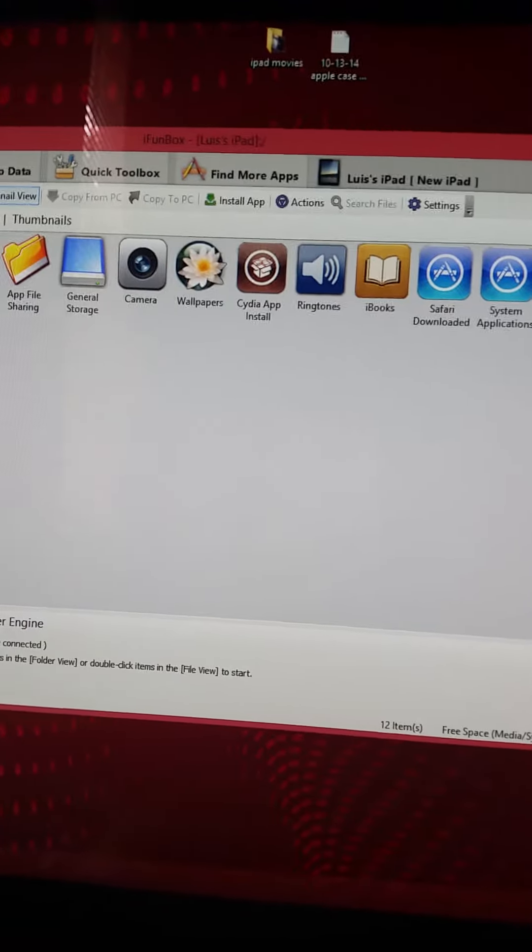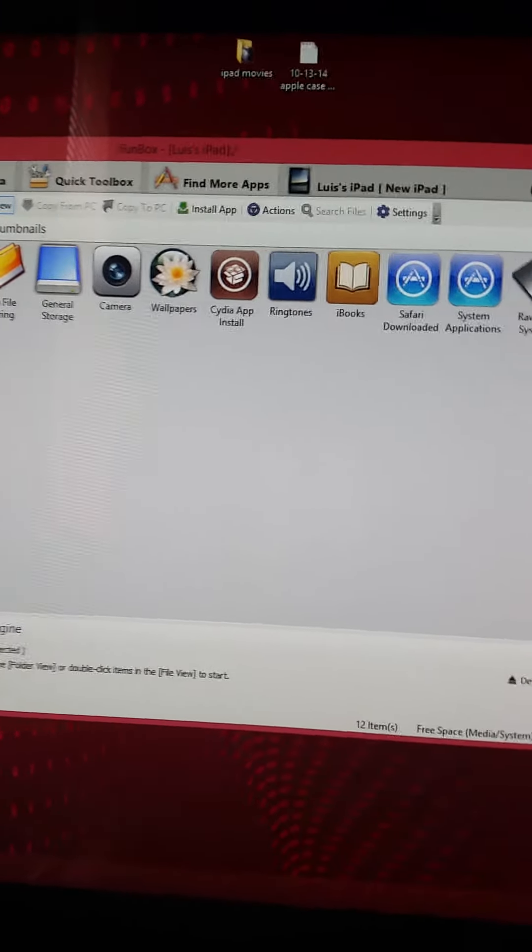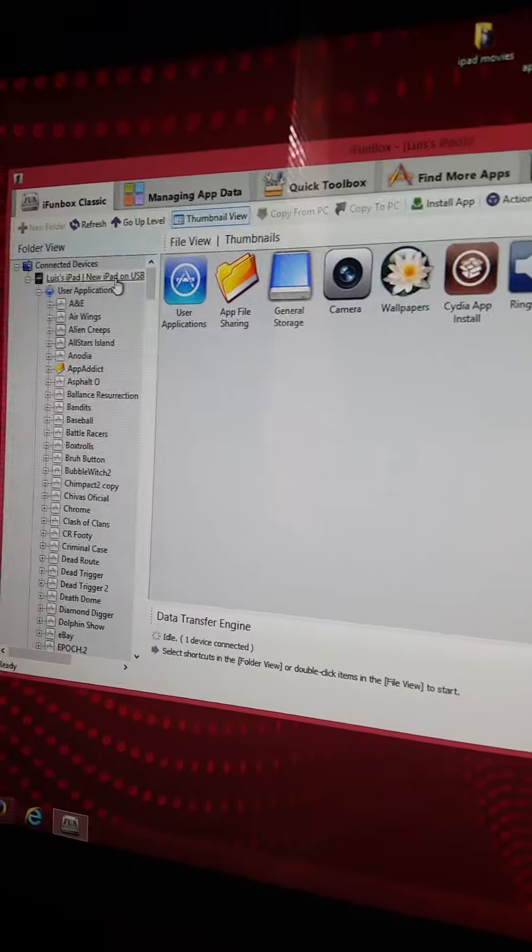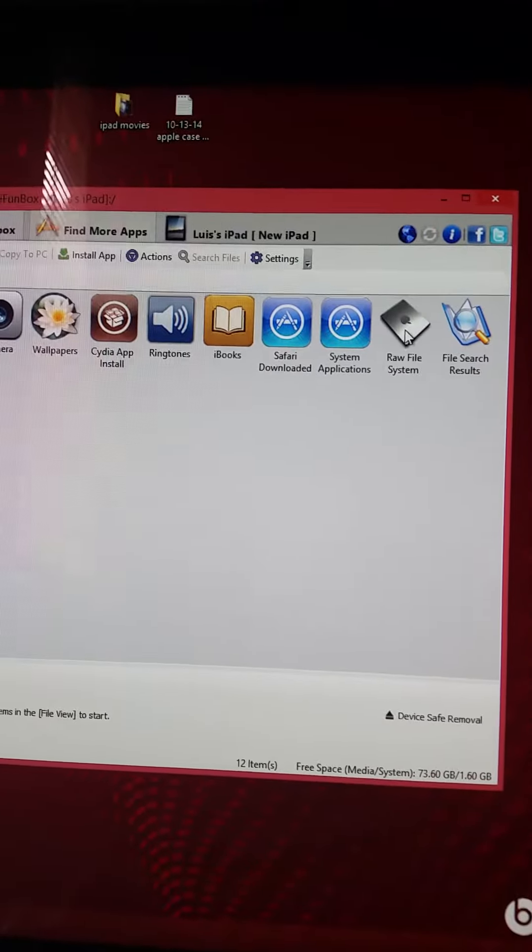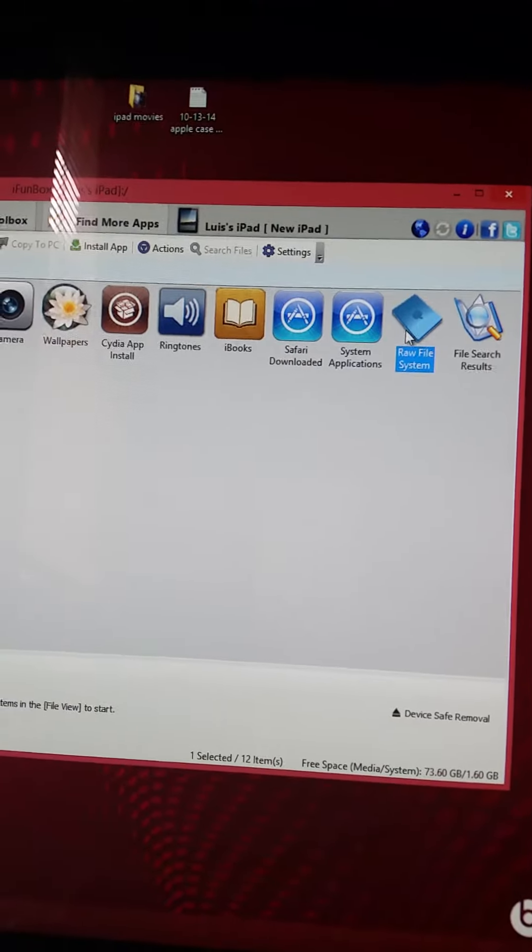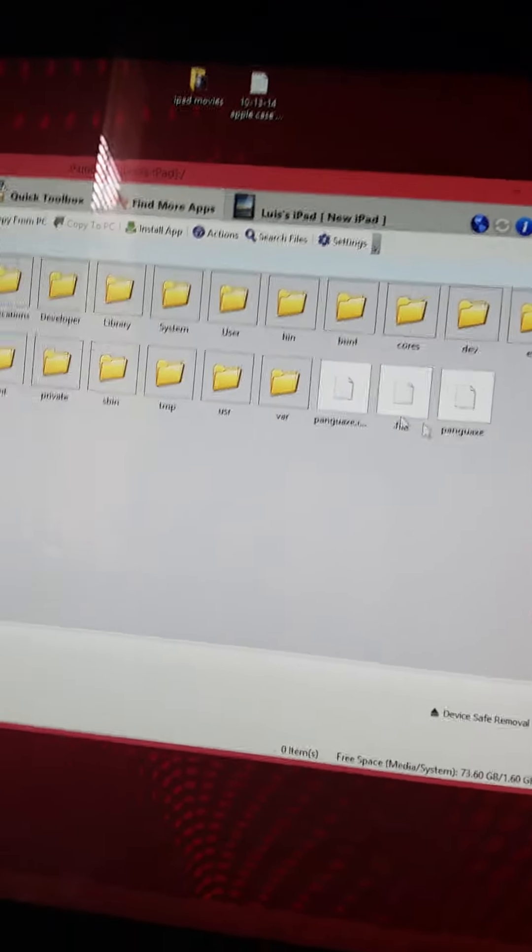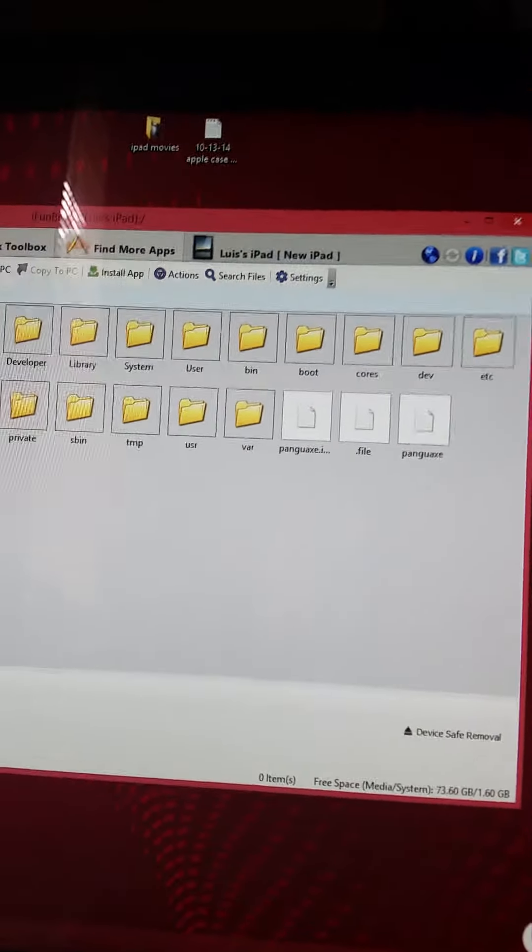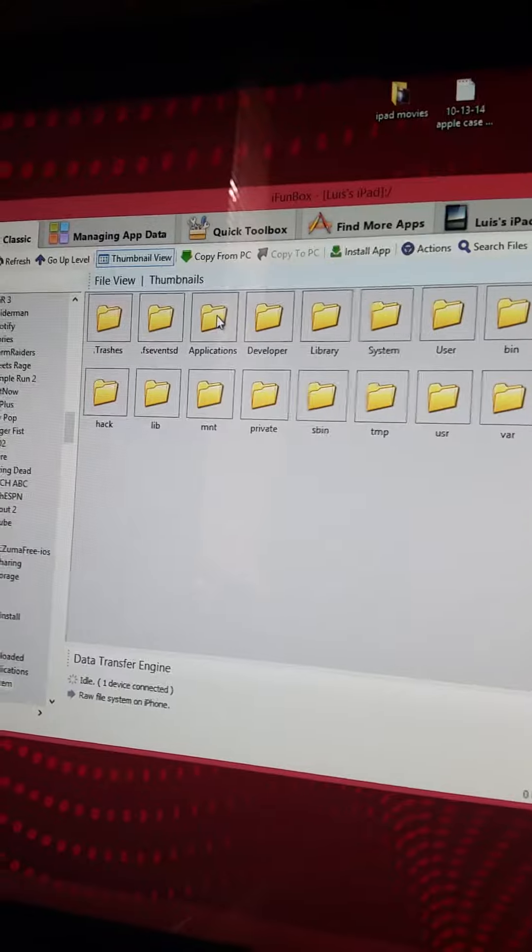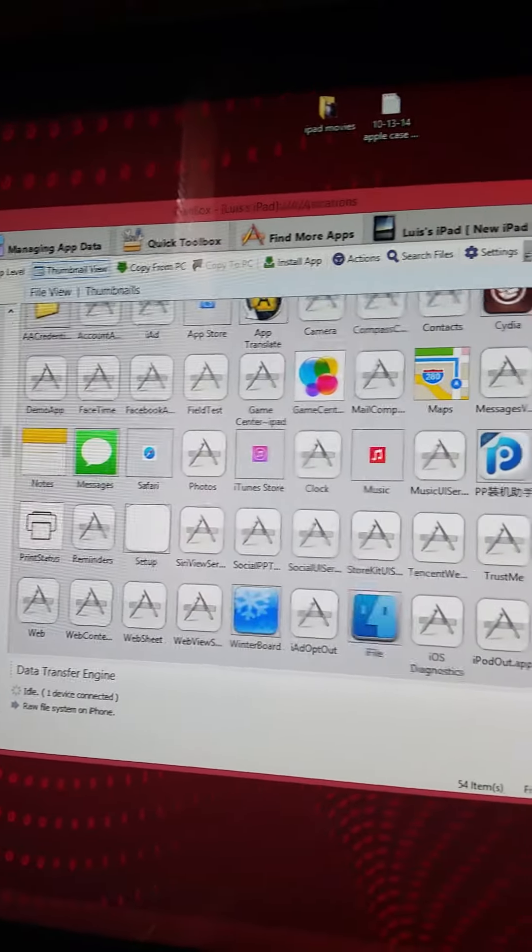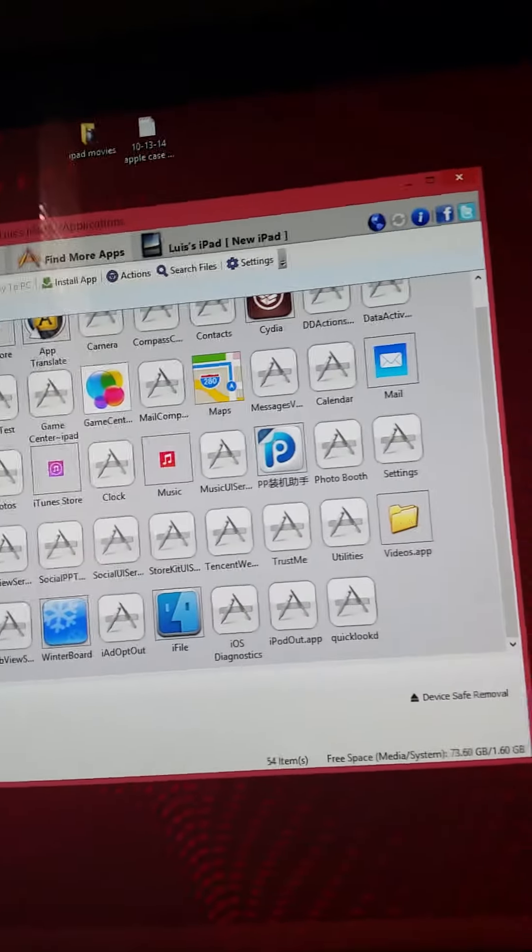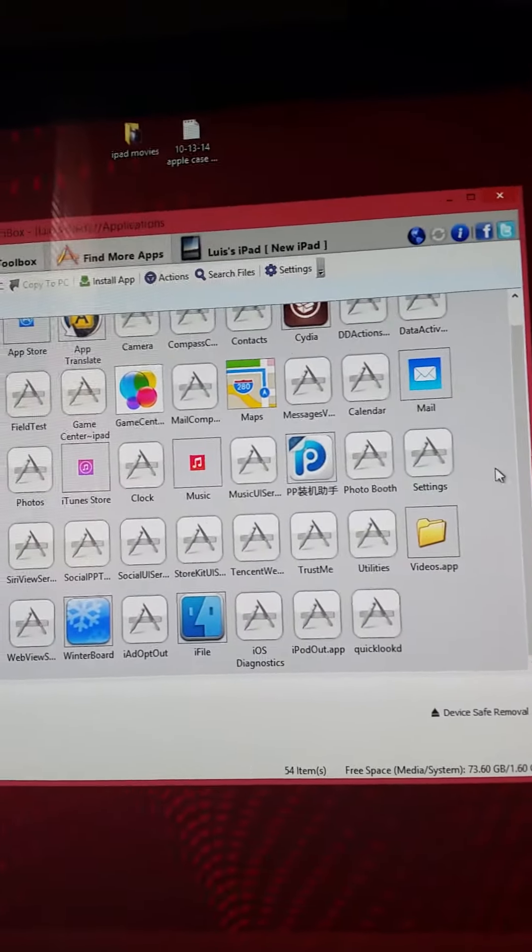So this is the way you find it. You've got to go to your iPad or iTouch, go to raw file system, then go to applications. Now what you've got to do is find Movie Box.